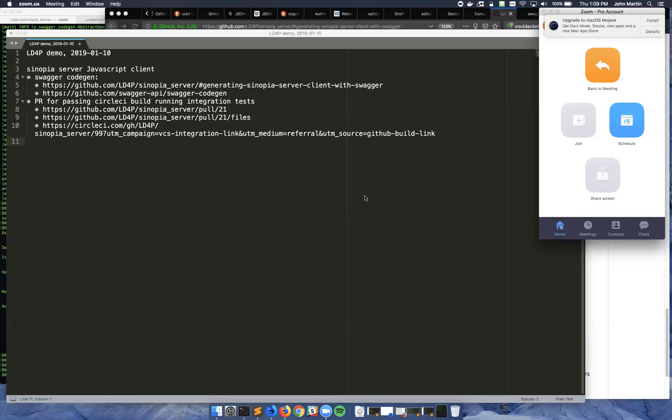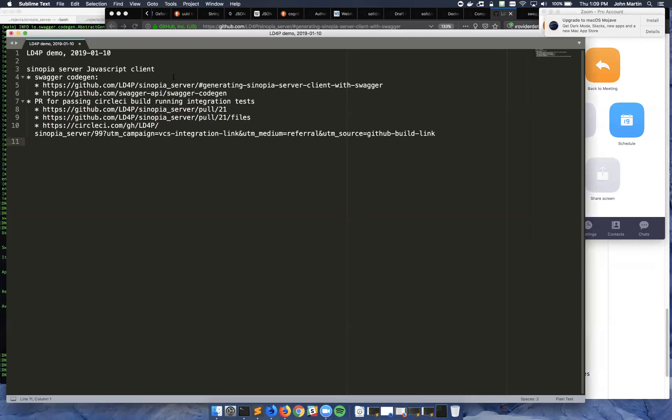Okay, welcome to the Sinopia, or sorry, the LD4P Sprint 9 demo. I will be starting off and then handing off to Jeremy.